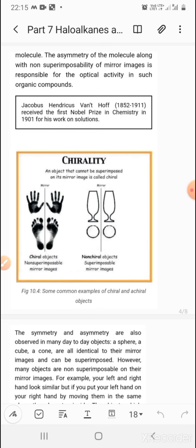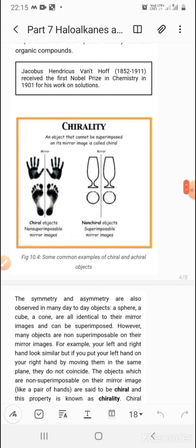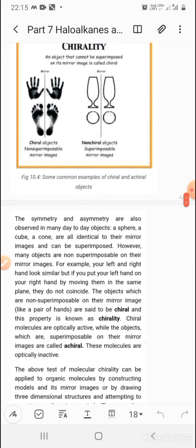Jacobus Henricus van't Hoff received the first Nobel Prize in Chemistry in 1901 for his work on solutions.